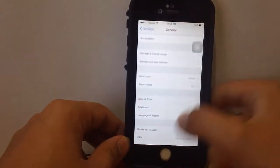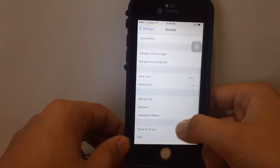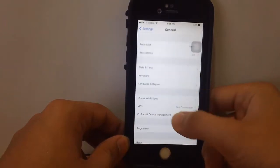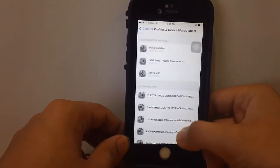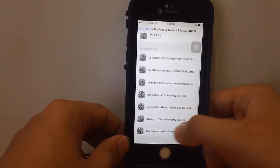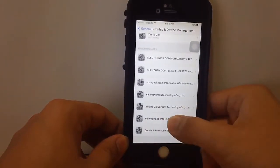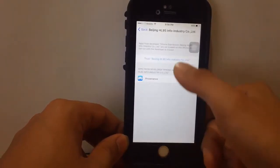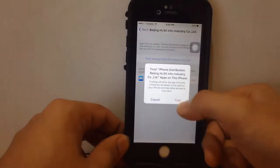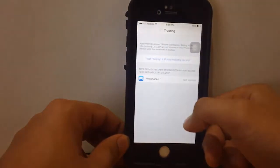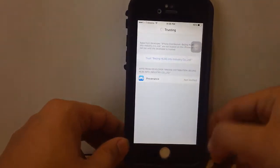Go back to Profile and Device Management. It should be this one right here. You want to tap to verify, so it's trusting the app.